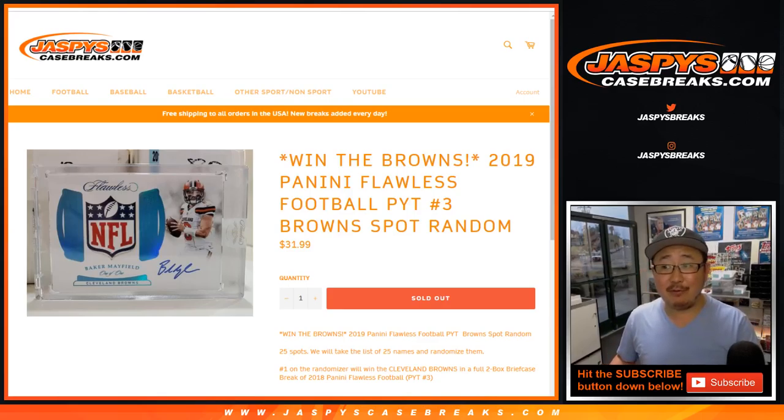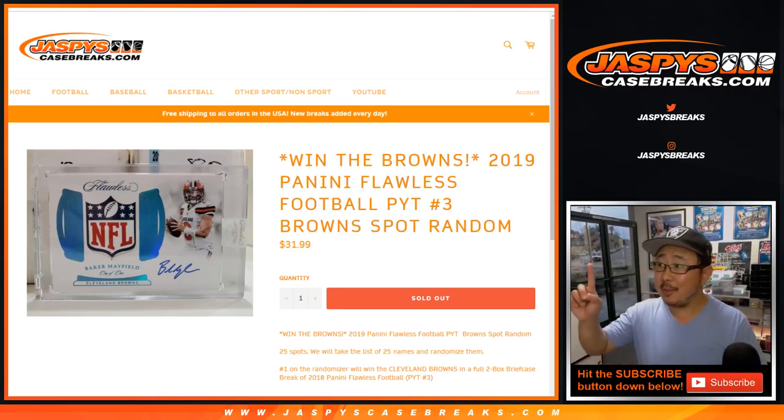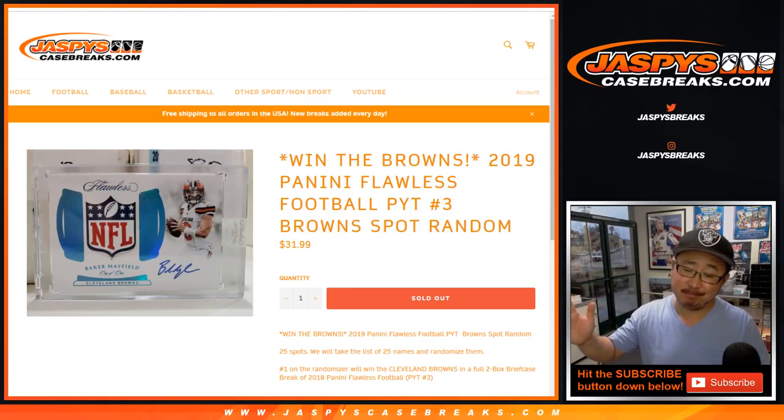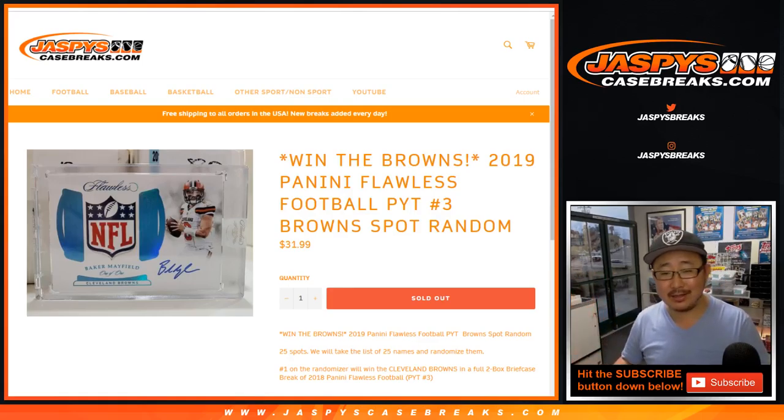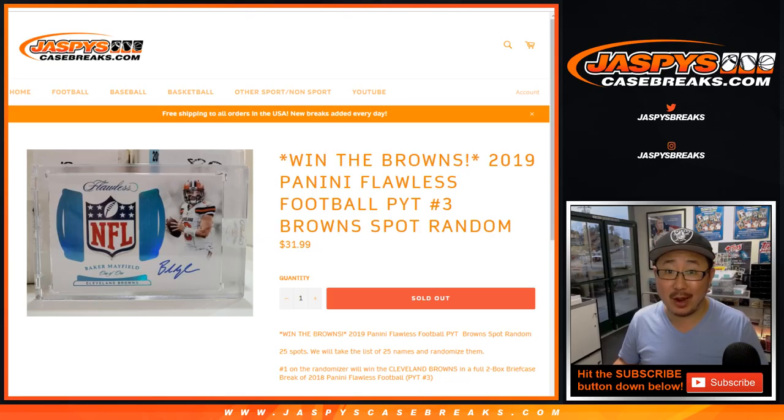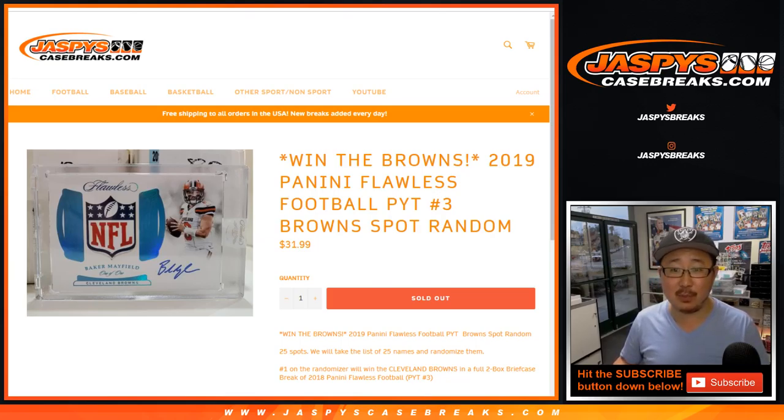Hi, everybody. Good evening. Happy Friday. One happy person, other not as pleased in this spot random for Pick Your Team number three of the brand new 2018 Panini Flawless Football.